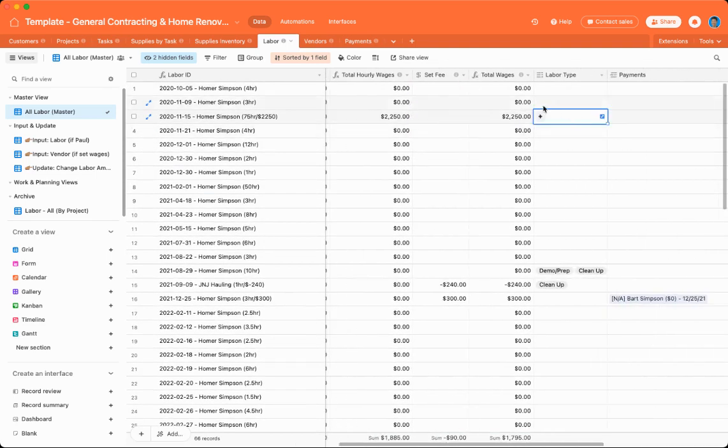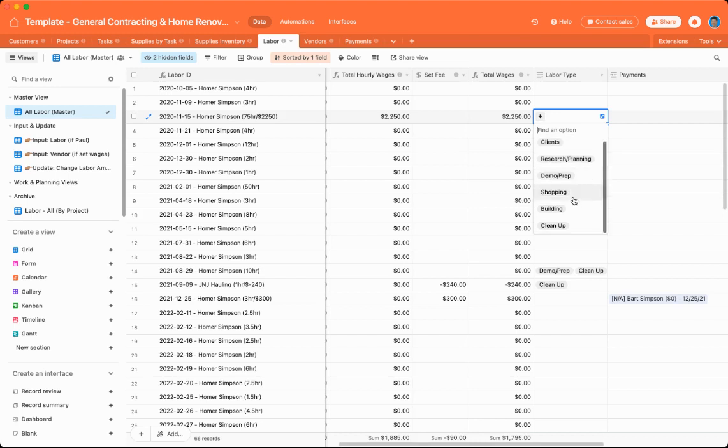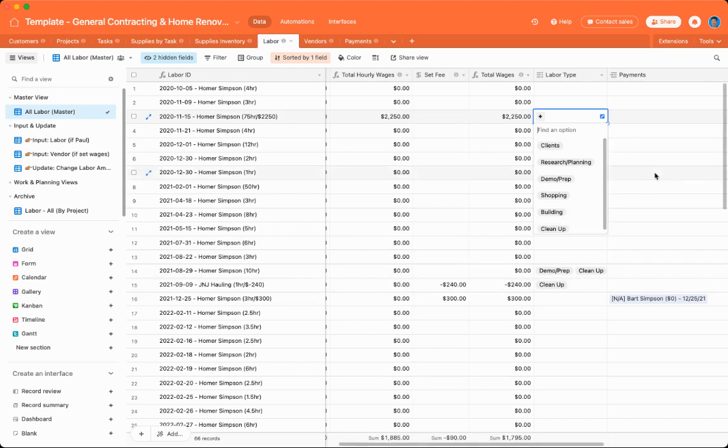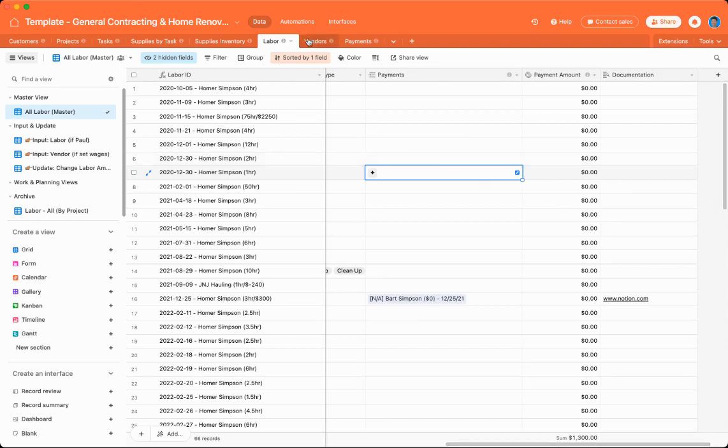For labor type, you can also put in a type. So, for instance, if you're meeting with clients, if you're doing research or planning, demo or prep, if you're out shopping, if you're doing the actual work of building, or if you're doing cleanup, you can select these. And then you can associate a labor with a payment if, for instance, you had to charge a vendor or a vendor is charging you.